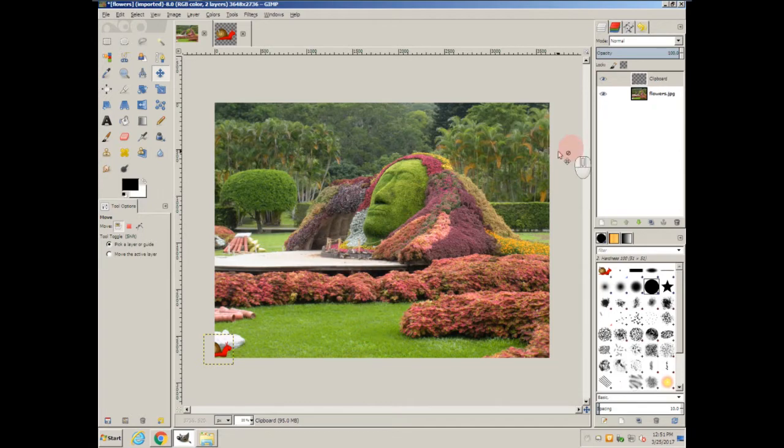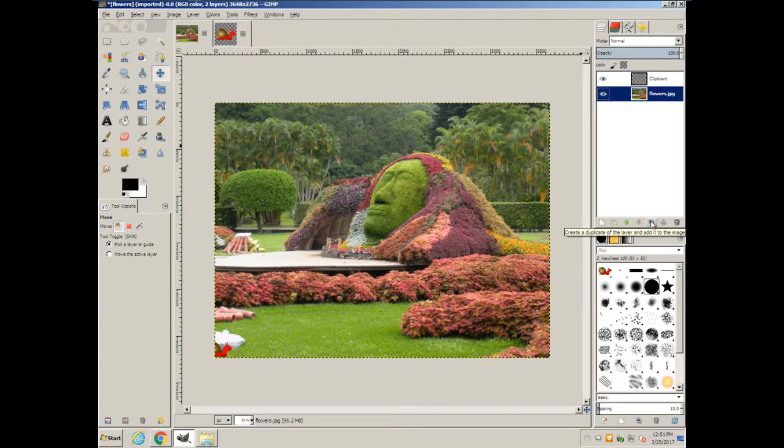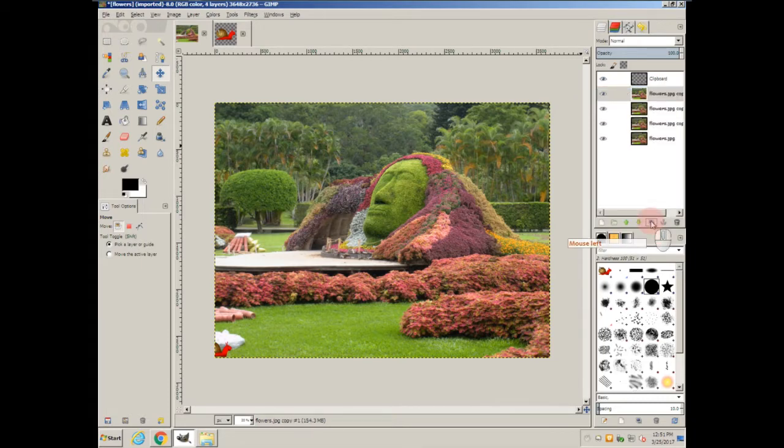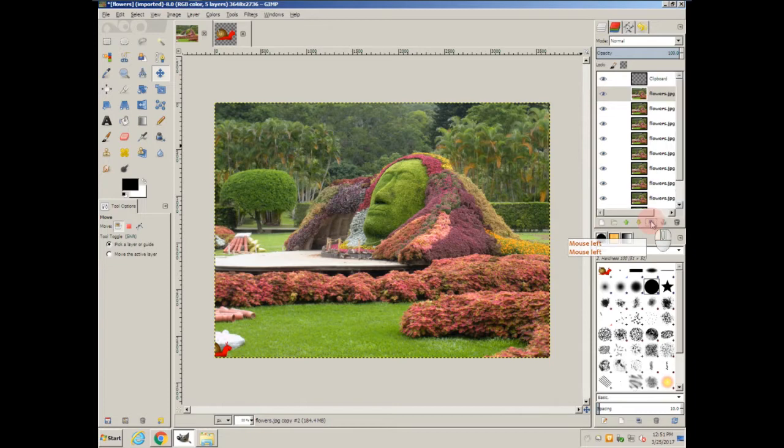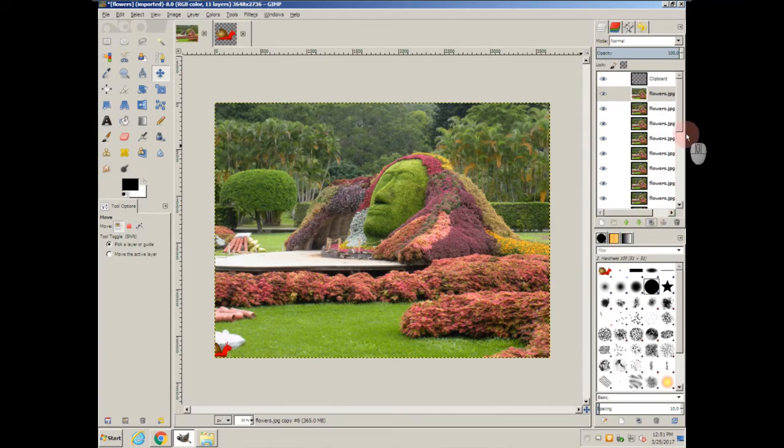Next, I'm going to duplicate these layers, and I'm going to duplicate a lot of them. So I'm going to come down here to the duplicate button. That's 2, 3, 4, 5, 6, 7, 8, 9, 10, 11, 12, 13, 14, 15, 16, 17, 18, 19, 20. That's 20 layers of the flower.